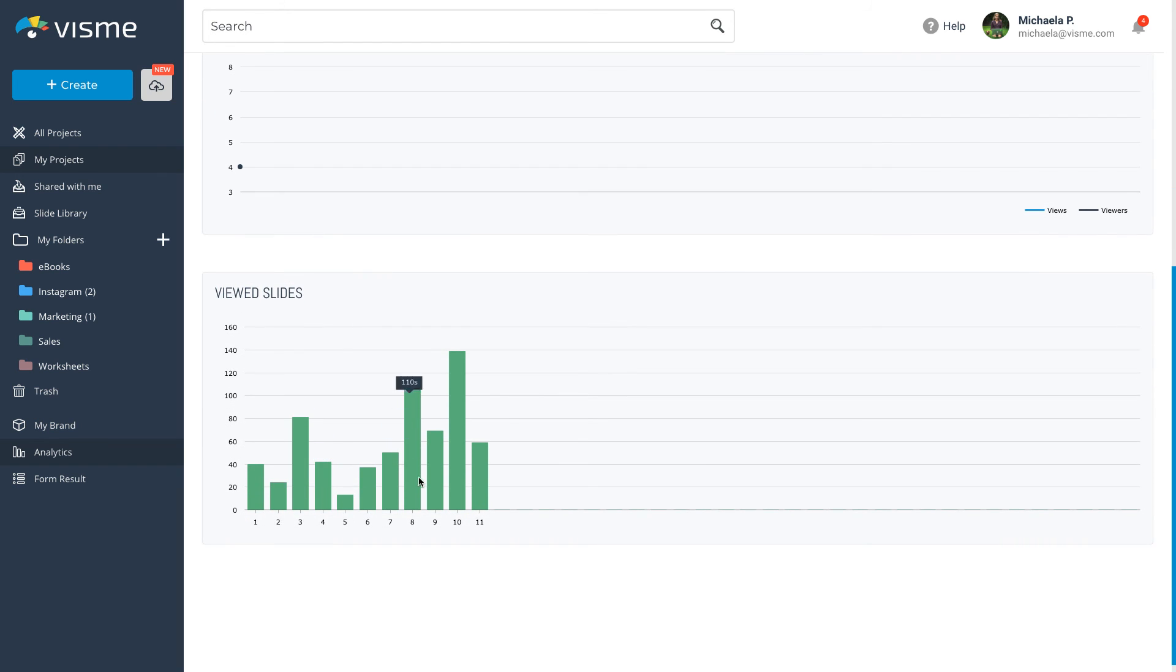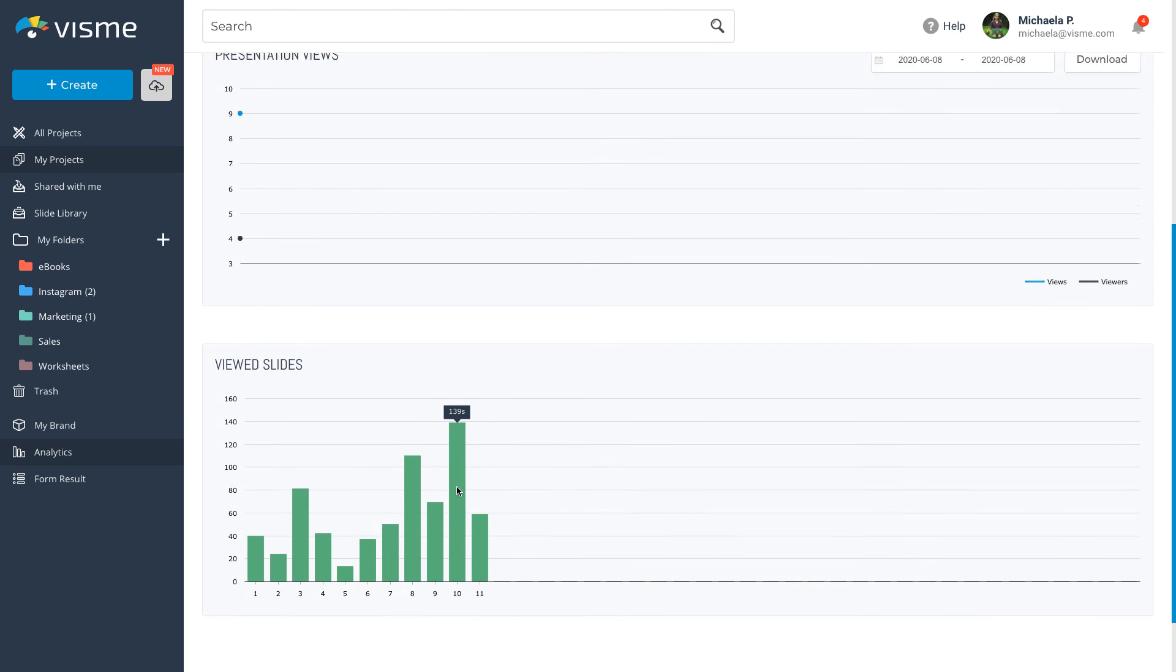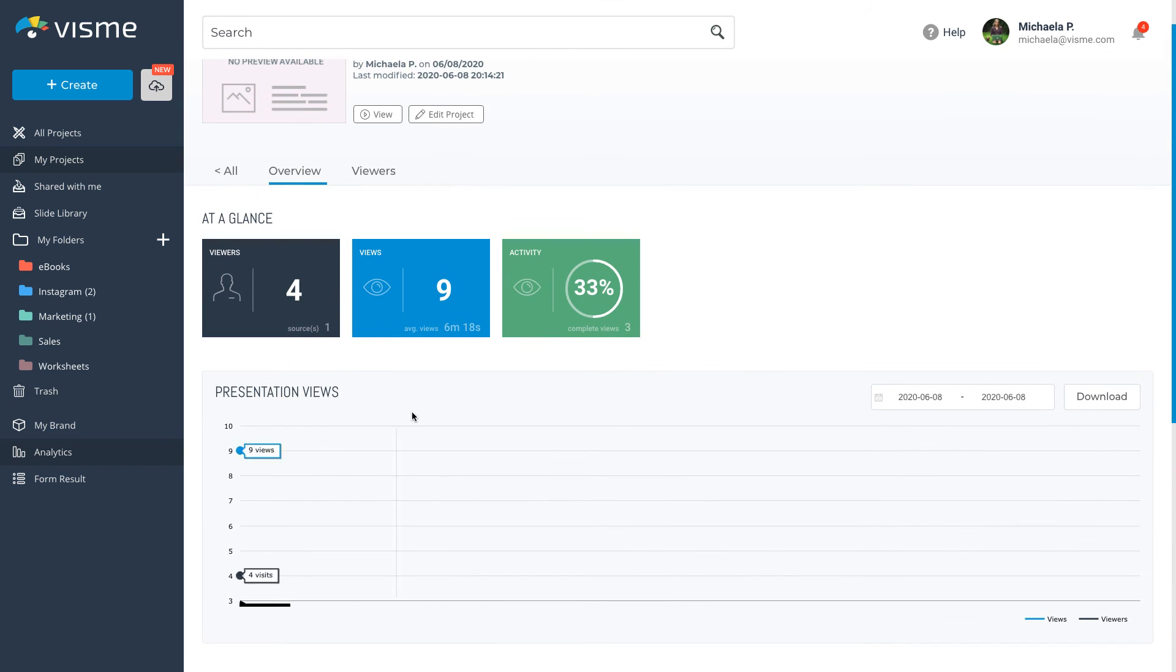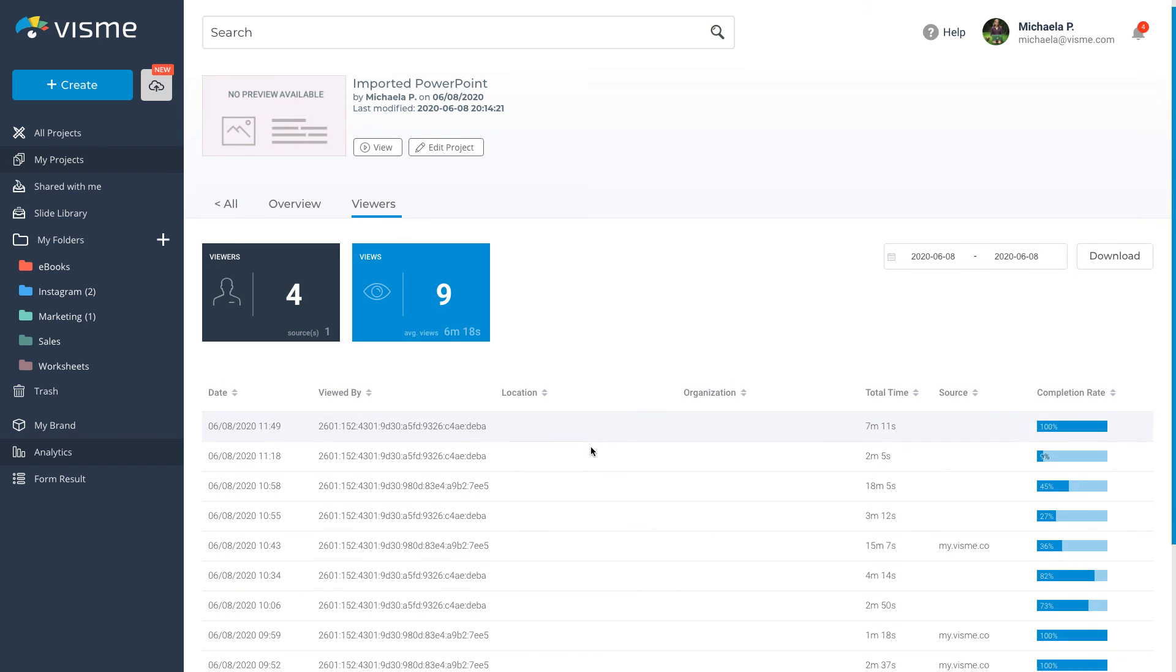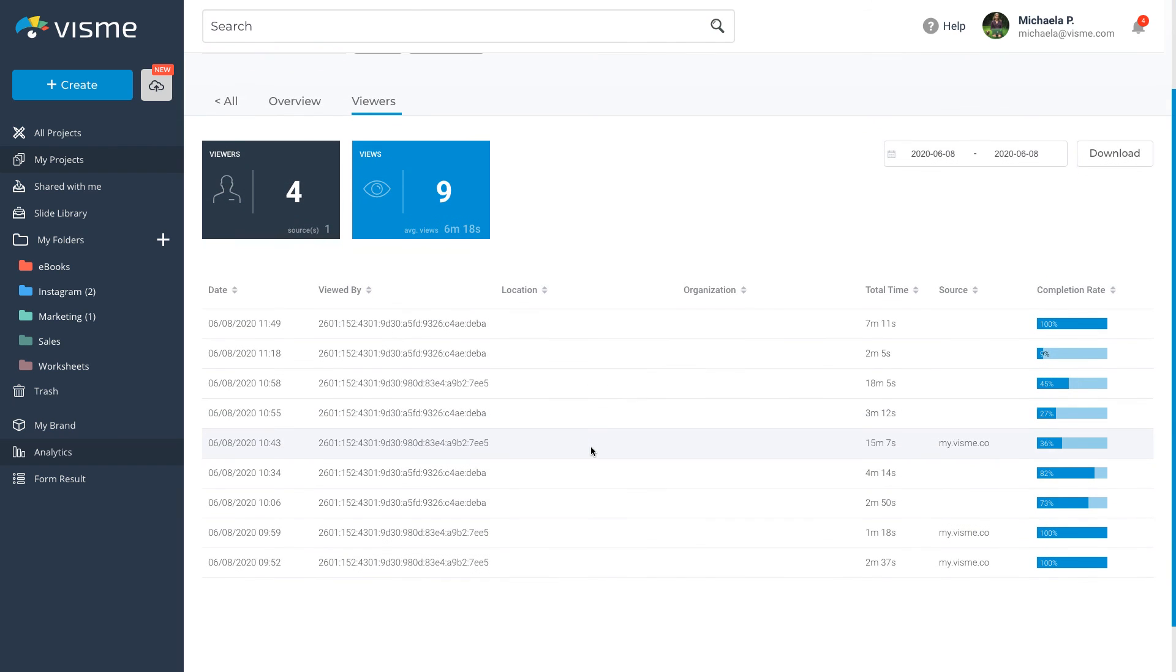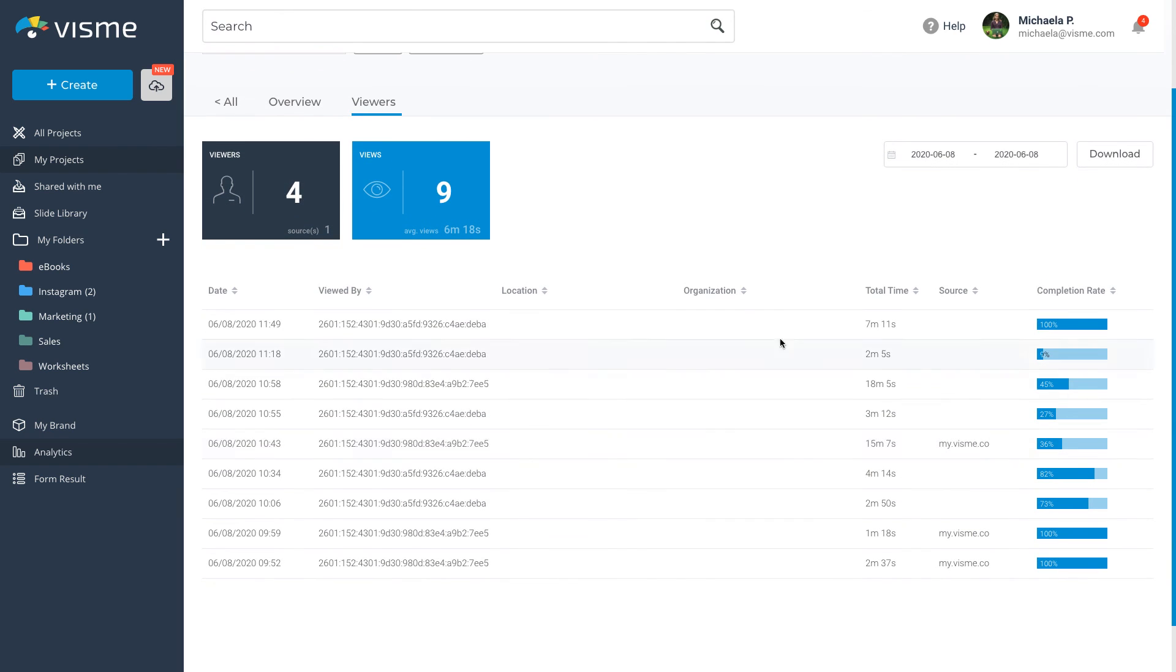And finally, you can see how much time your audience spent on each slide. Under Viewers, you can see the details about your audience, such as when they accessed your project, how much time they spent interacting with it, and the completion rate.